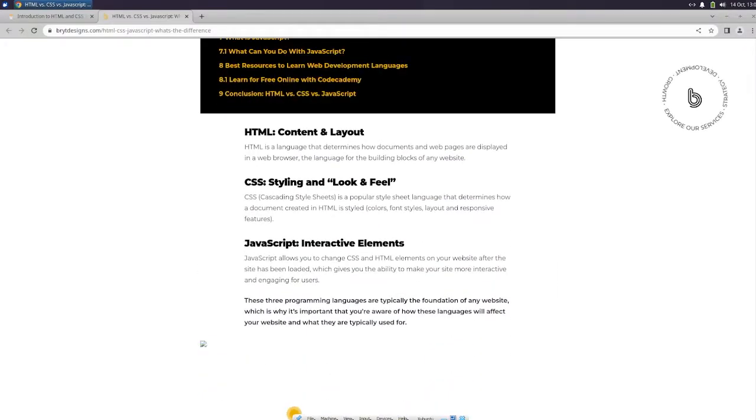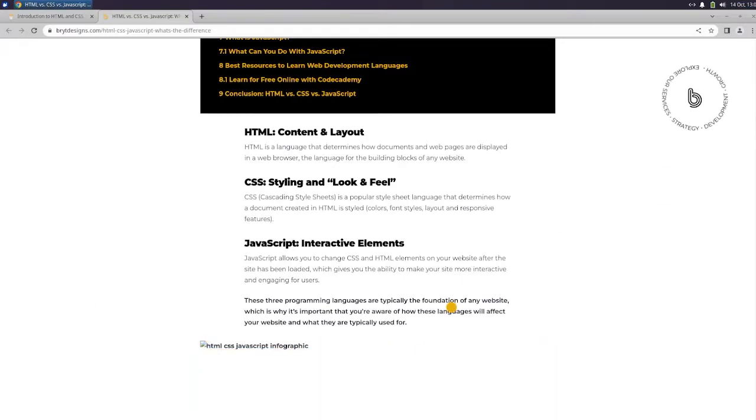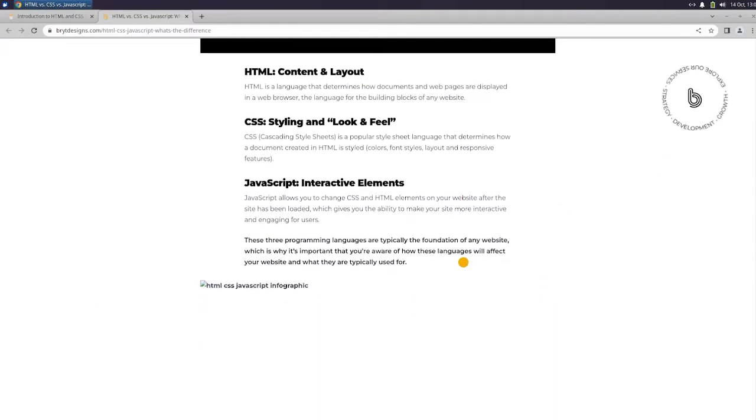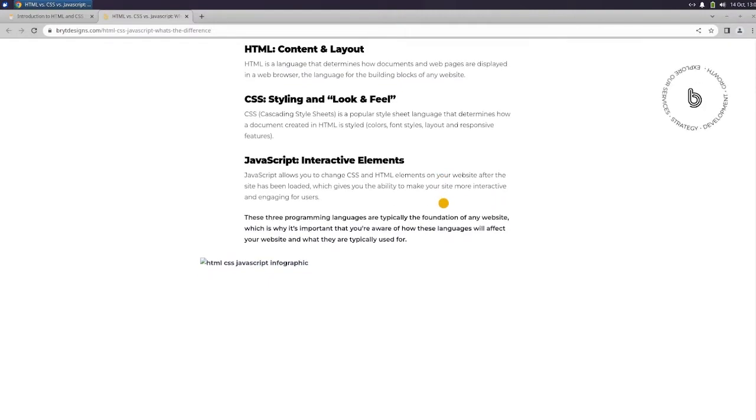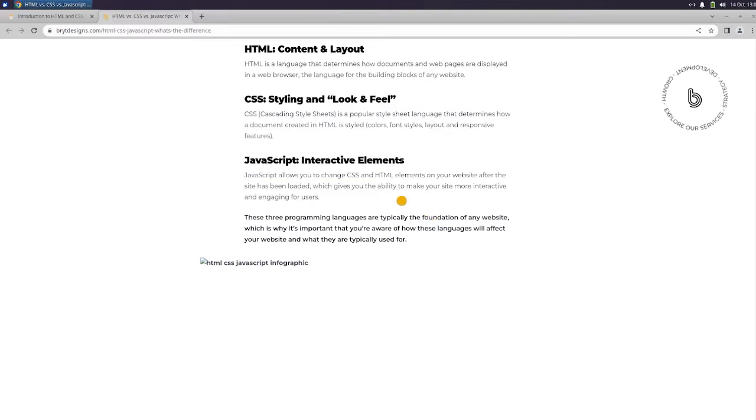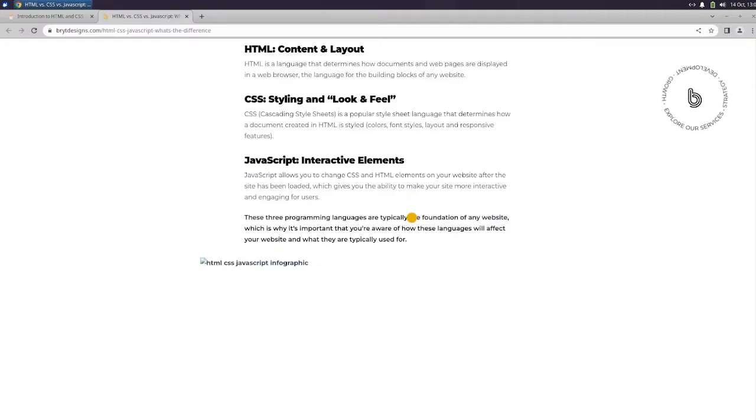HTML, content, and layout. HTML is a language that determines how documents and web pages are displayed in a web browser. The language for the building blocks of any website. CSS, styling and look and feel. CSS, cascading style sheets, is a popular style sheet language that determines how a document created in HTML is styled. Colors, fonts, layout, and responsive features. JavaScript, interactive elements.